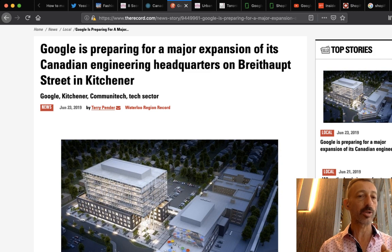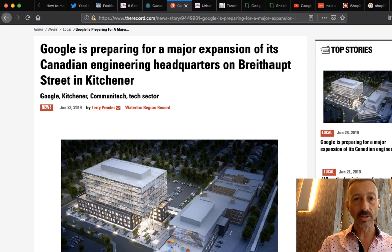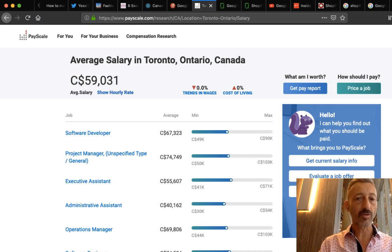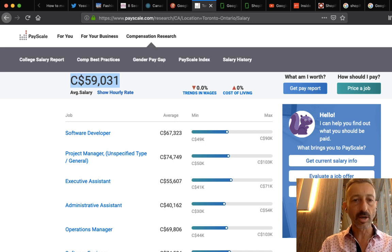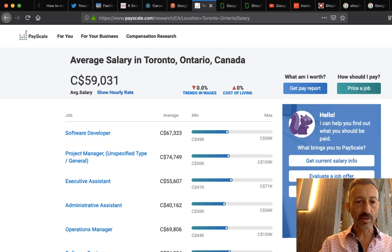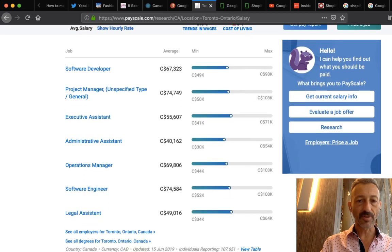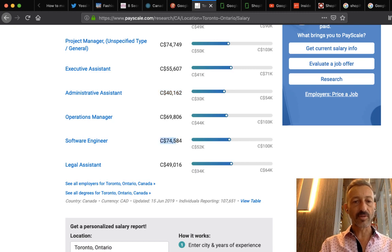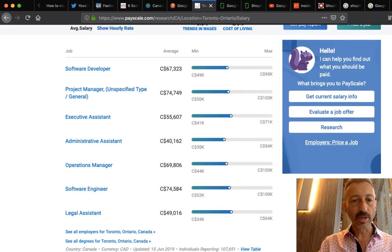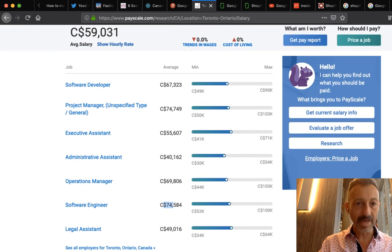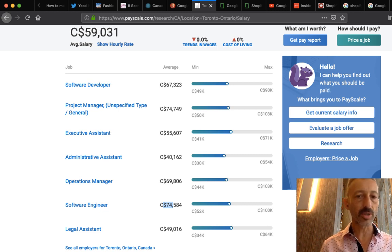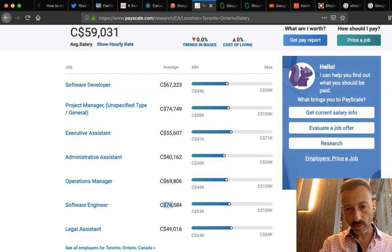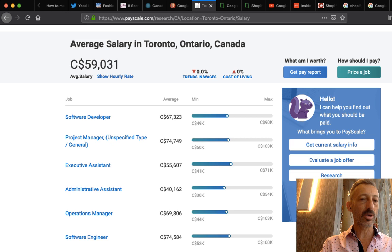I looked at how much people are getting paid. The average salary in Toronto, Ontario, Canada is $59,000 according to payscale.com. A software developer makes $67K, project manager $74K, executive assistant $55K, operations manager $69K, software engineer the highest at $74K, legal assistant $49K. The pay scale for software engineers starts around $50 and goes over $100K, so there's really good movement here.